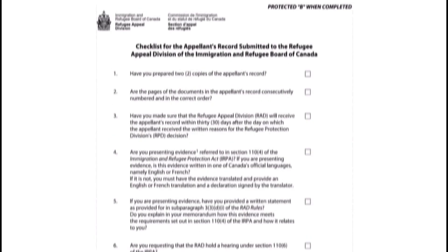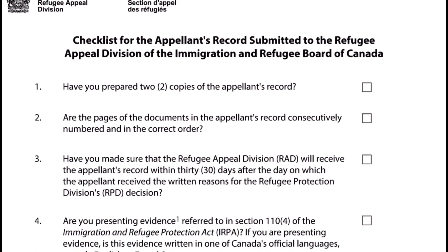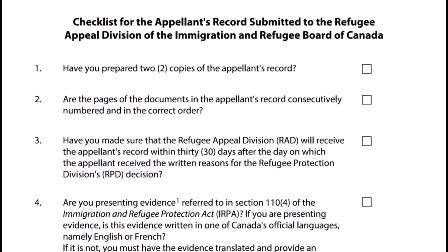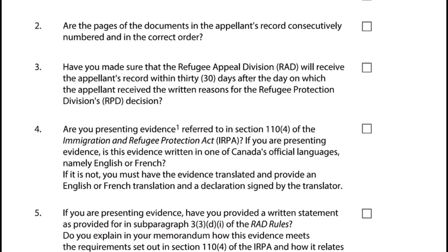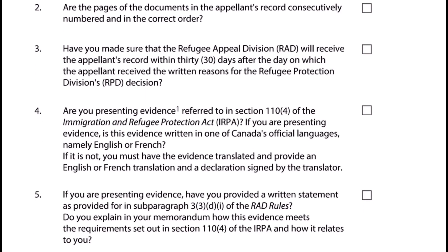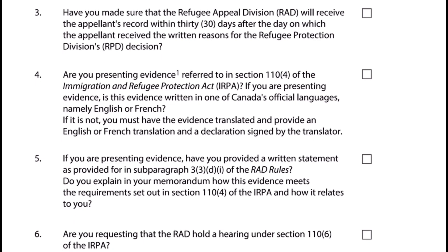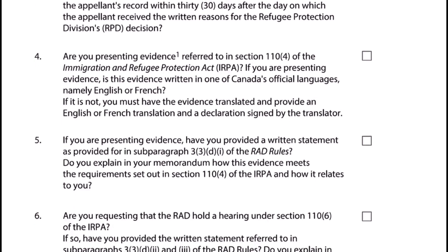Keep one of the copies for yourself. As a final step, go over the checklist for the Appellant's Record to the RAD. This checklist helps you to go over many of the steps we've already talked about in this video. If you follow it, then you'll have perfected your appeal in the way it is supposed to be done.